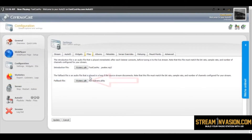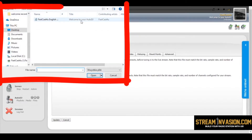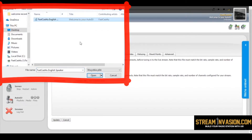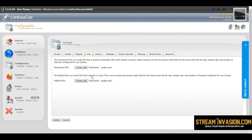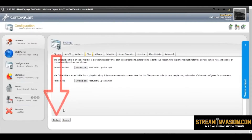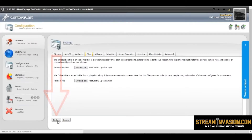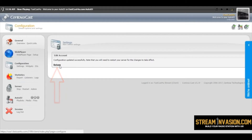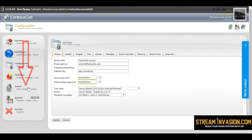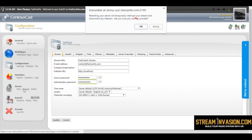Repeat the steps for fallback file. Click update button, then return, restart the server, hit OK.